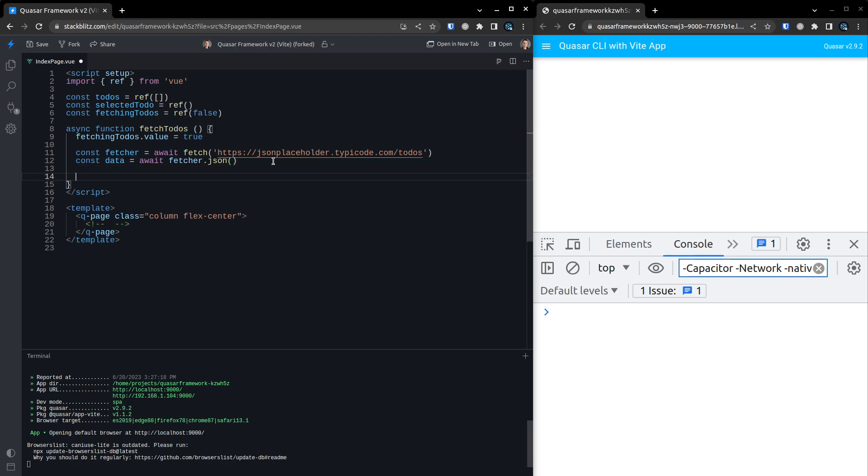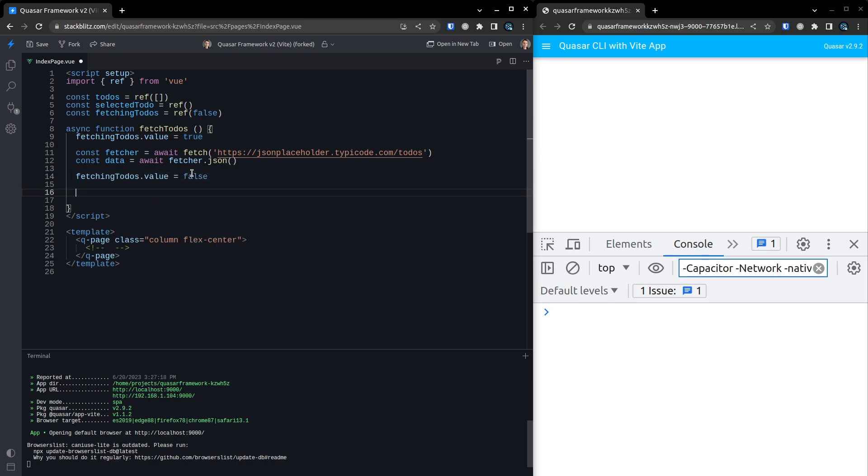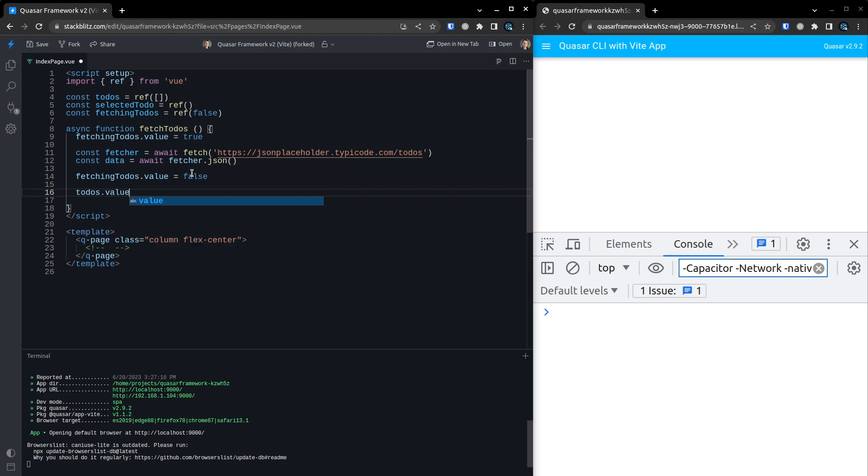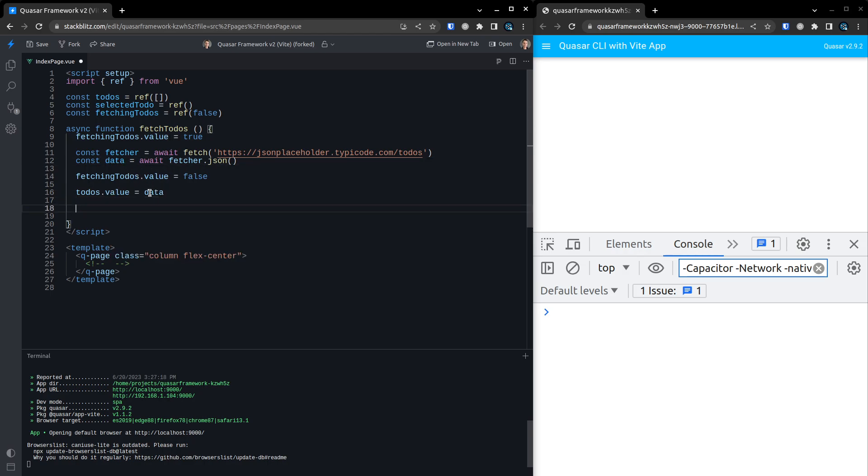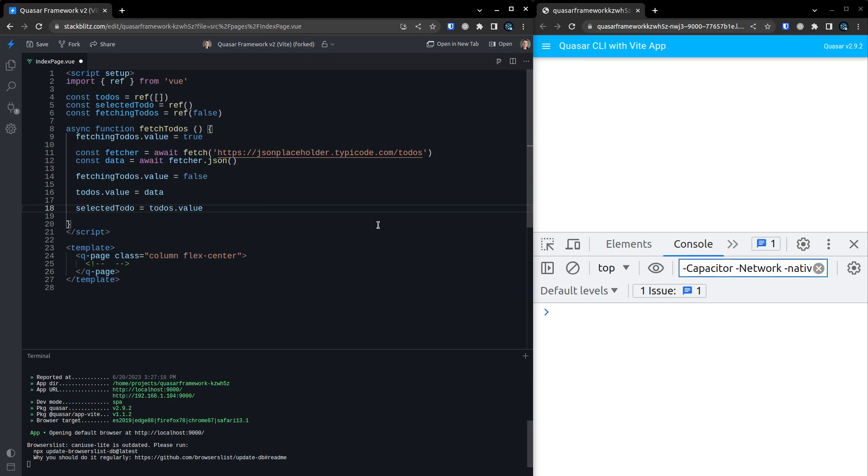Now we can say that we're no longer fetching the todos. So I'm just going to copy that line there and say that's equal to false. Next, we can say todos.value because we now have the data and we can set that equal to the data that we just got. But next, we want to get the selected todo, which is going to be the first one we get from the backend. So let's say selectedTodo is equal to, and I'll just say todos.value and then the first thing there.